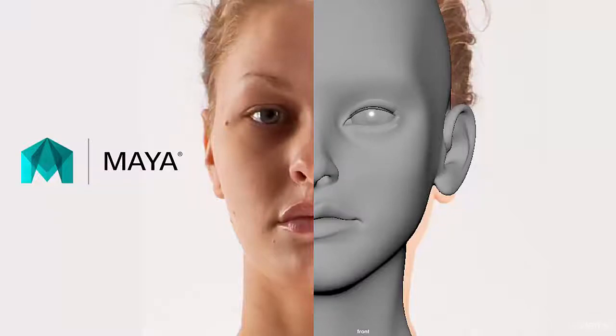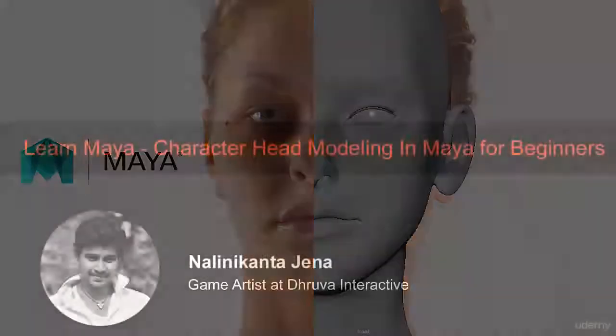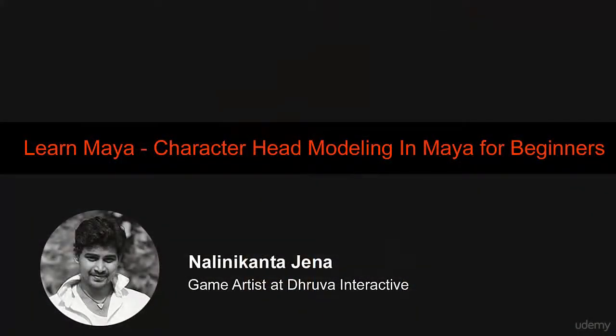Welcome to Learn Maya Character Head Modeling for Beginner Course. My name is Nalin Kanjena and I am a 3D artist with 12 years of experience in the 3D industry.